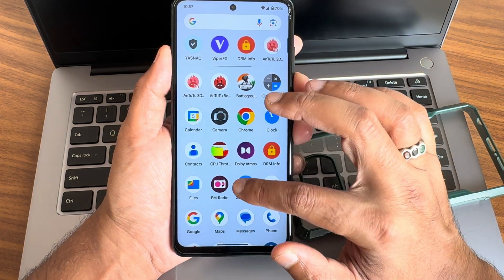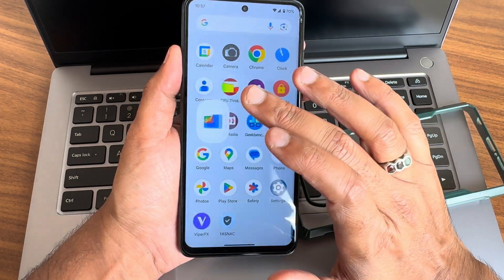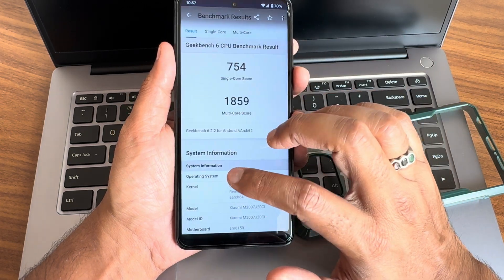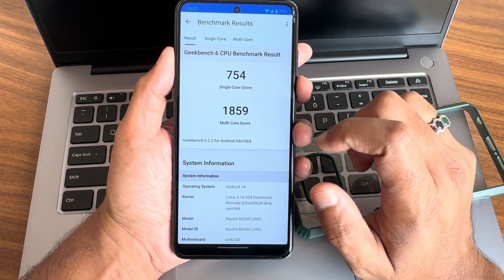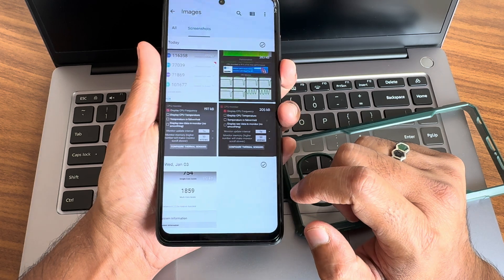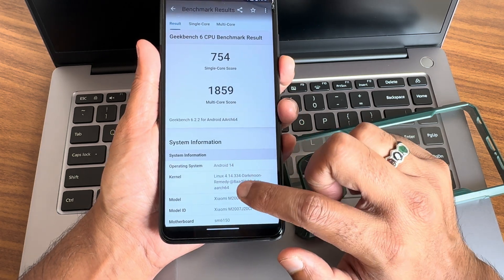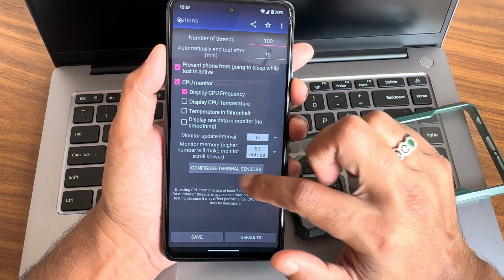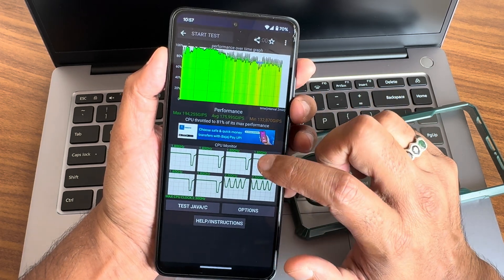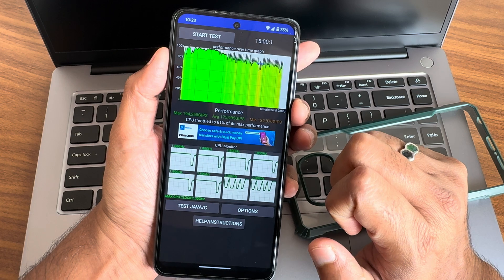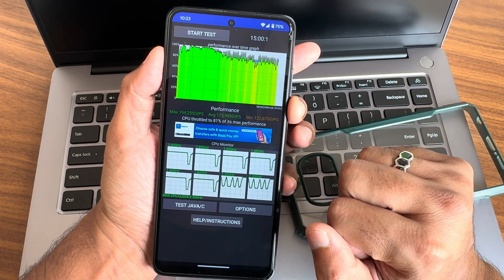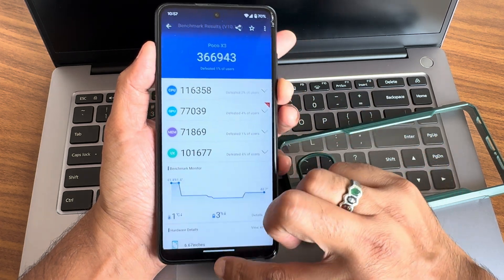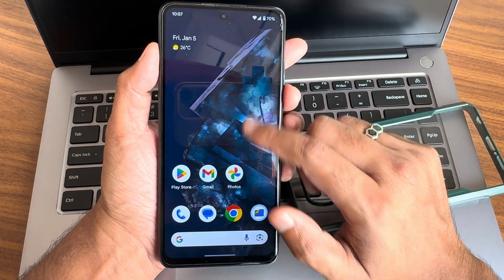From the benchmarks: 33-watt charging support is confirmed, single-core score is 754 and multi-core is 1859. The kernel is Linux 4.14.334 Dark Moon Remedy. In the CPU throttling test, maximum is 194, average is 175, minimum is 132, and it throttled to 81 percent of its maximum performance.